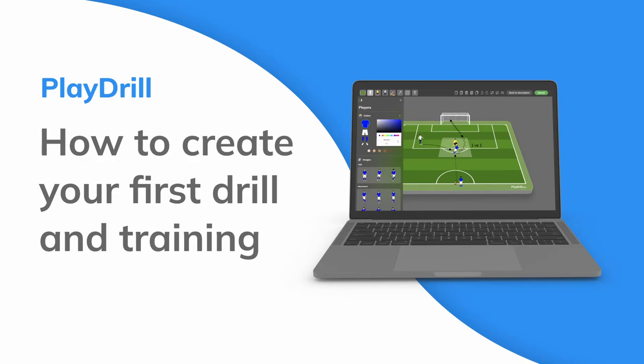Welcome to PlayDrill. In this video I'll show you how to create your first drill and training.